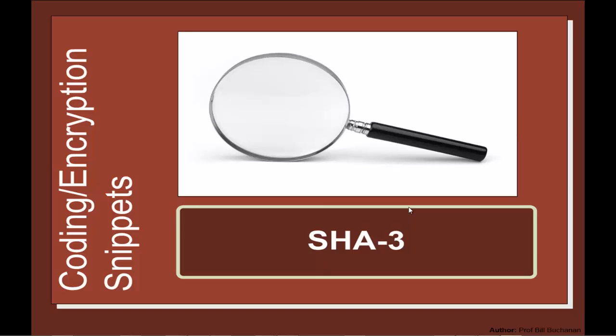MD5 and SHA1 have been shown to have theoretical weaknesses. SHA2 has not been attacked. NIST decided that they would have a competition for a new type of hash algorithm and the new standard is defined as SHA3. So in this presentation we'll give you an overview of SHA3.